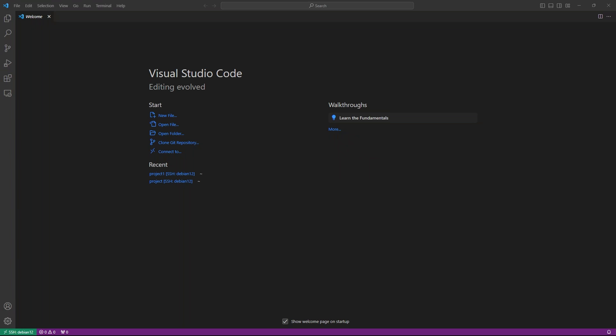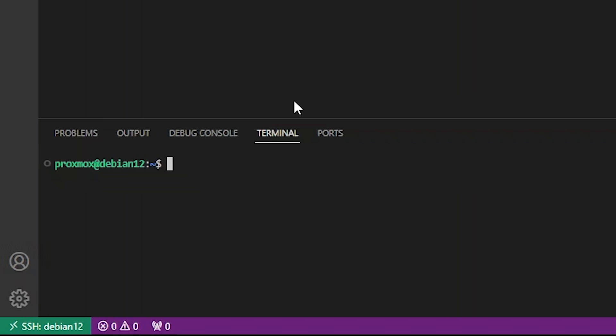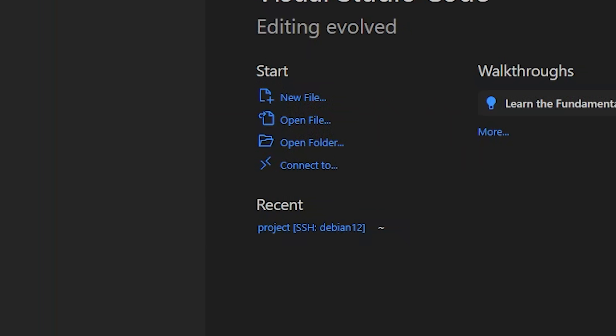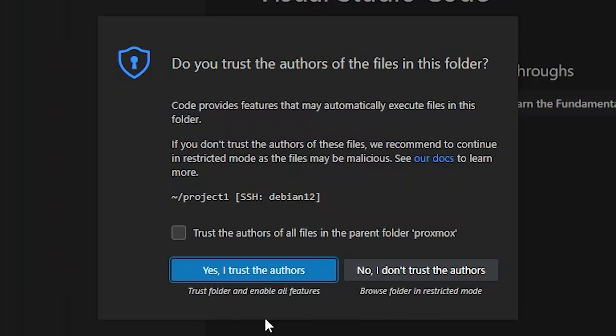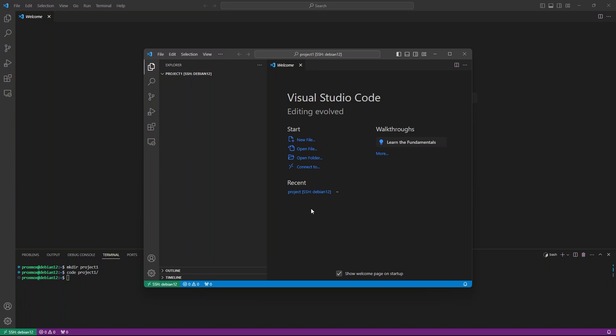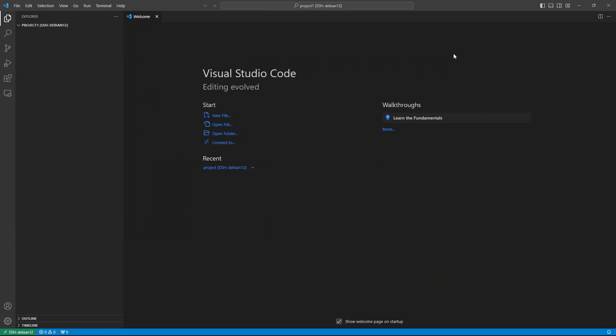If this were a real project, I'd probably start by cloning the Git repo and opening that folder in VS Code. For this tutorial, let's just create a folder, project1, and open that instead. We'll go ahead and tell VS Code that yes, I trust the authors, because I am the authors, and we're ready to create our initial dev container configuration.